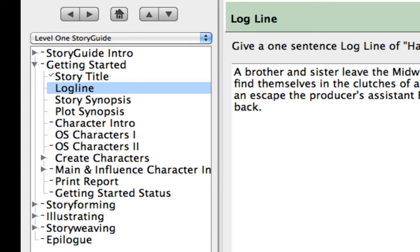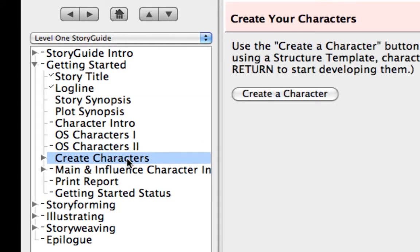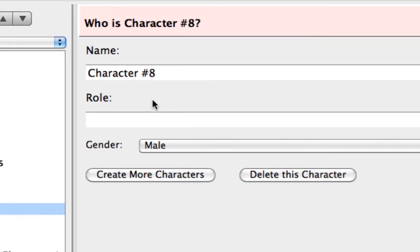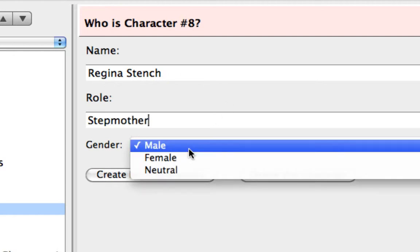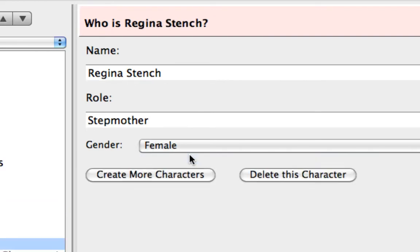Click on the Create Characters topic. This topic lets you create new players from within the Story Guide. Press the Create a Character button. You are moved to the topic for the new character automatically. Rename this character Regina Stench. Tab to the Role field and add Stepmother. Click on the Gender pop-up menu and select Female.